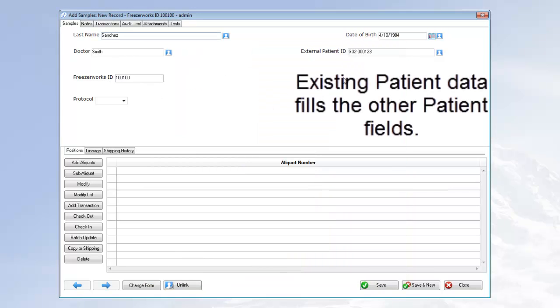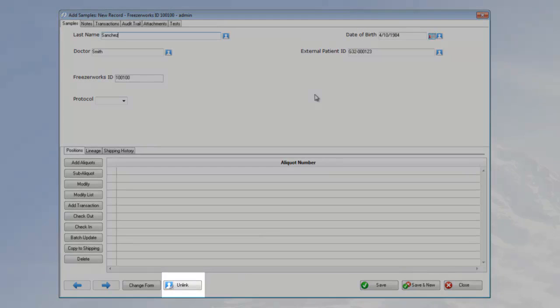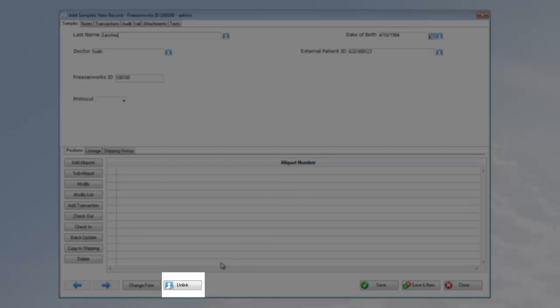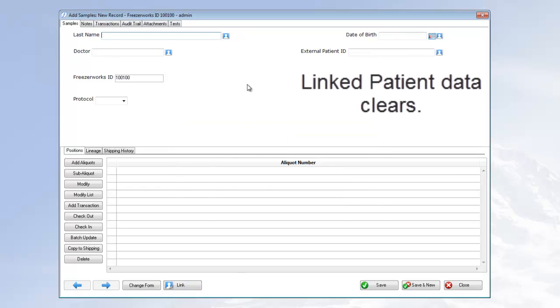Now, at any point you can choose to unlink the sample from the patient and clear the patient fields of their data. Just click the Unlink button at the bottom of the form. Click OK on the confirmation to continue. Watch as all the patient data clears from the form.